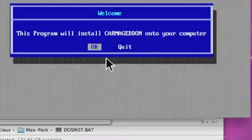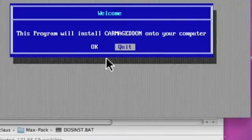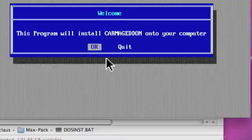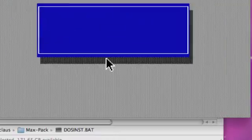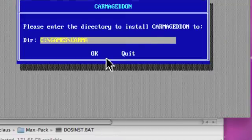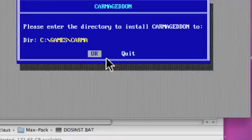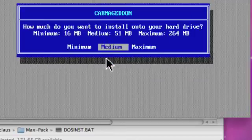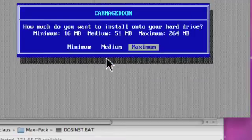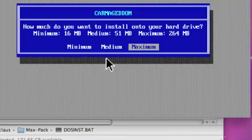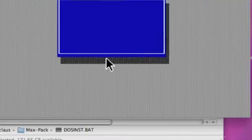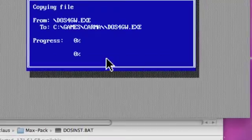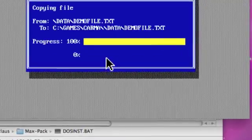And of course you use your cursor keys to move around. So, we want to install, yes, and keep the folder the same, enter, maximum, yes. Okay, I'll see you in a minute.